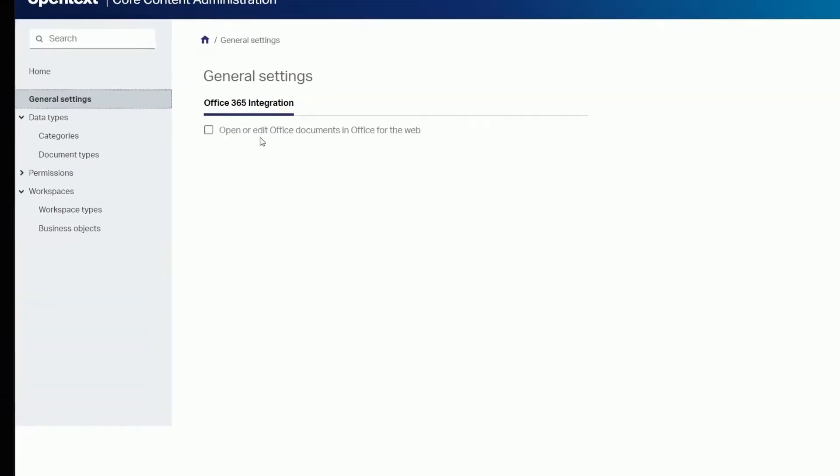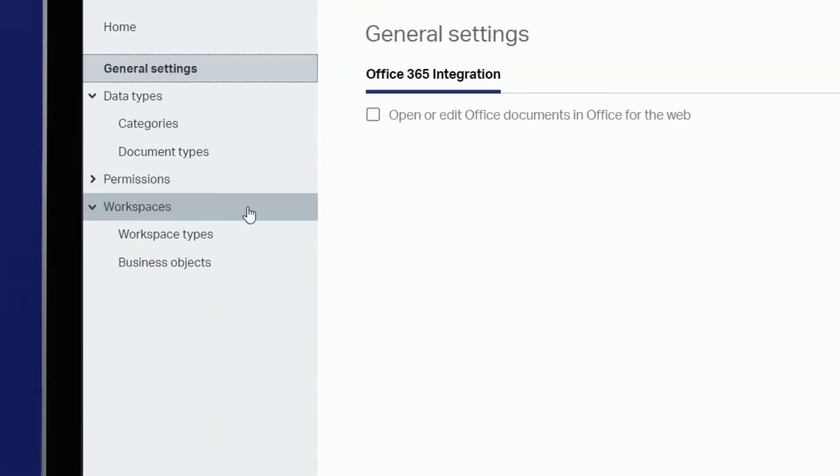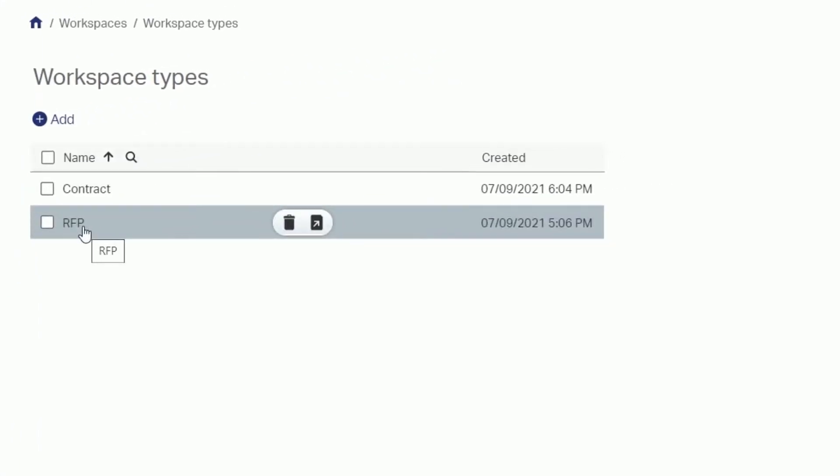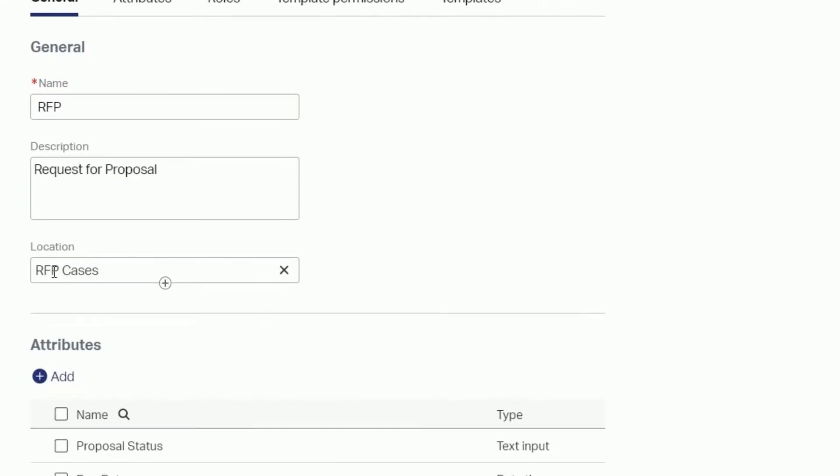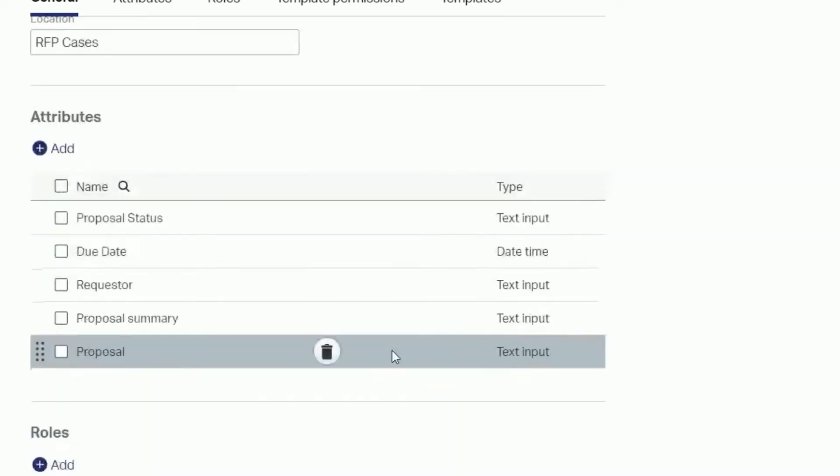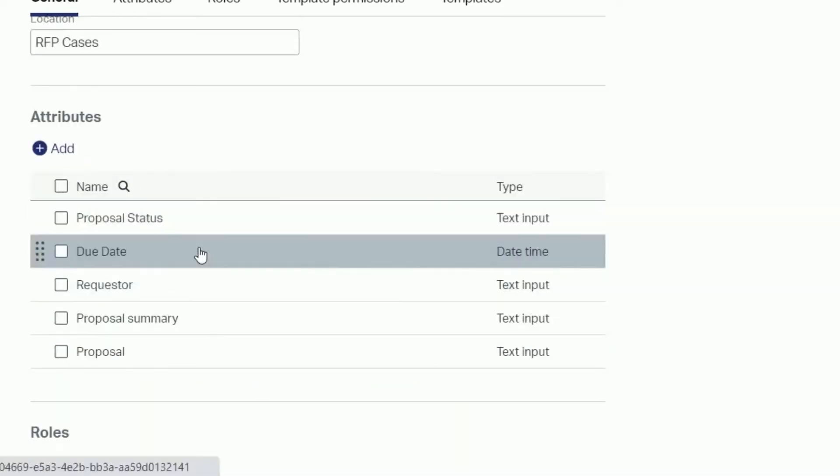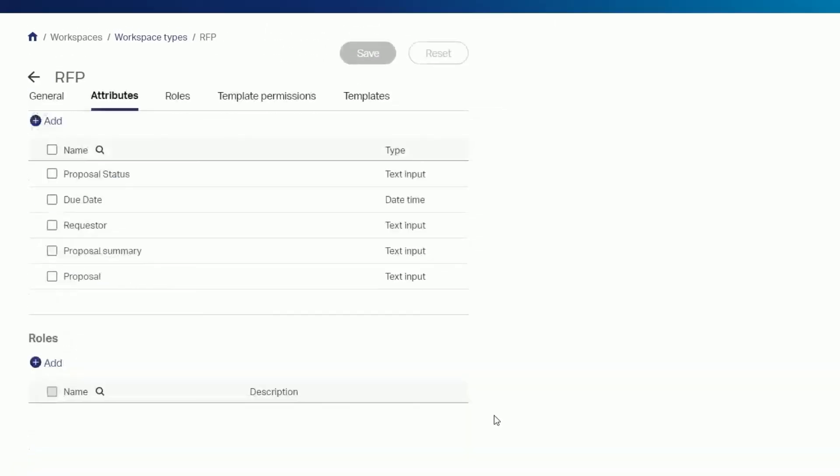In OpenText Core content under workspace types we have an example workspace called RFP. Select the workspace type to see the location as well as its predefined attributes including proposal status, due date, requester, and more.